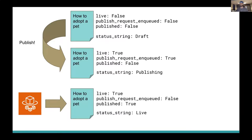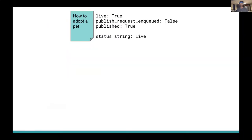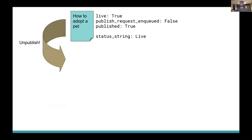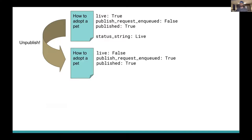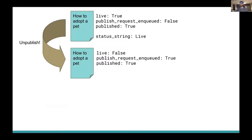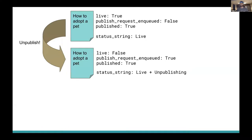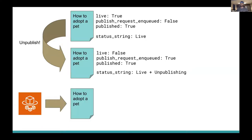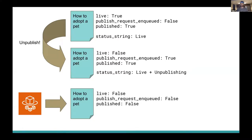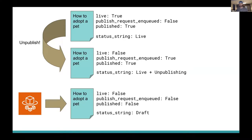So next, let's talk about the other workflow of unpublishing a page. An author clicks unpublish and Wagtail has set our page to have live equals false. We have a publish request enqueued because when you have statically generated sites, it also takes time to unpublish a page, or at least the way that we have it set up. And the page is still published because our unpublish process hasn't finished yet. So published will be true. And our status string will read live and unpublishing. When the publisher finishes its unpublish process, it'll need to send a message back to Wagtail again. And that's when we'll know to reset publish_request_enqueued back to false and set published equal to false. And at this point, our page is back to being a draft.